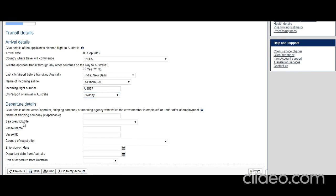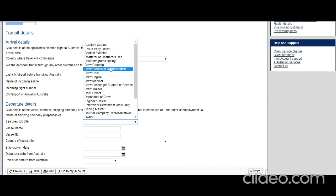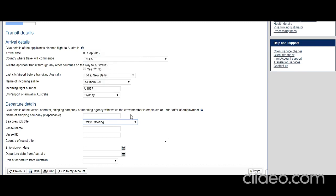City airport arrival in Australia: let's say Sydney. Departure: give details of the vessel operator, shipping company, or manager agency with which the crew member is employed or under offer of employment. Name of shipping company if applicable: I'm leaving it now because it says if applicable. What is his job? Let's say he is crew catering. Vessel name: OS Vessel. Vessel ID: OS.